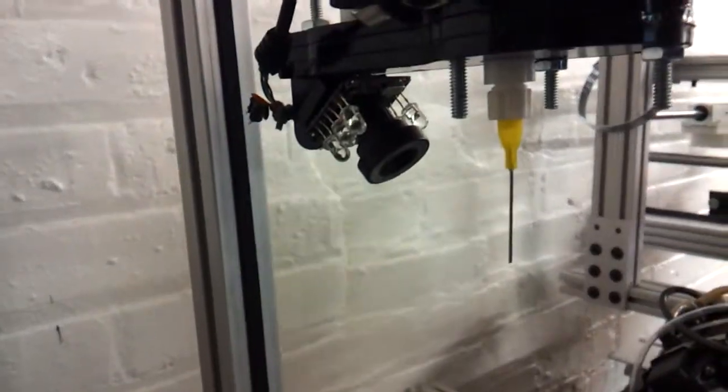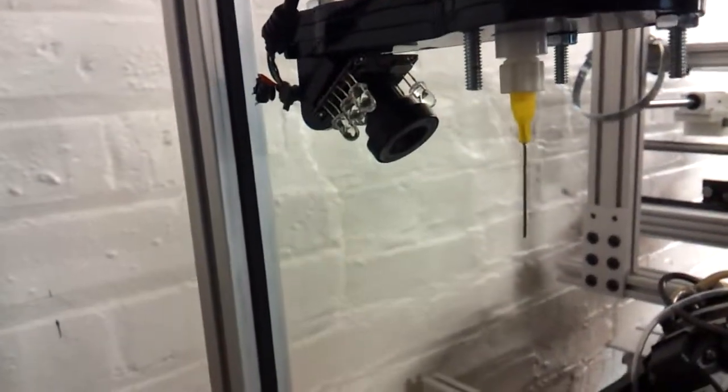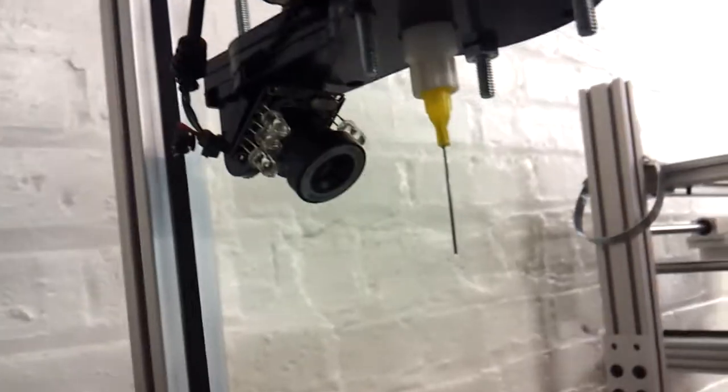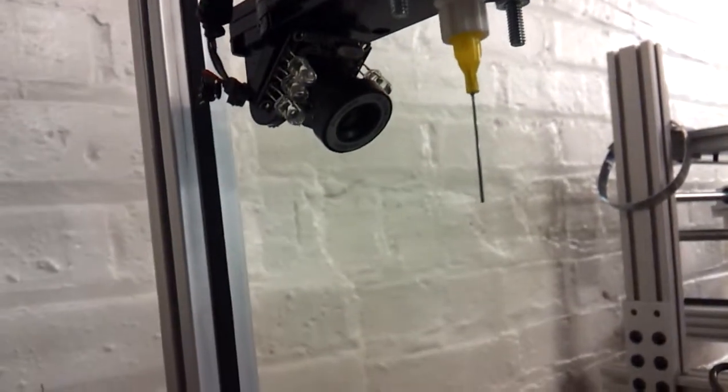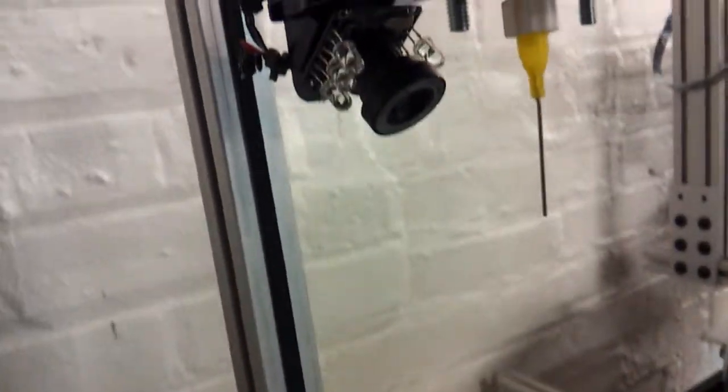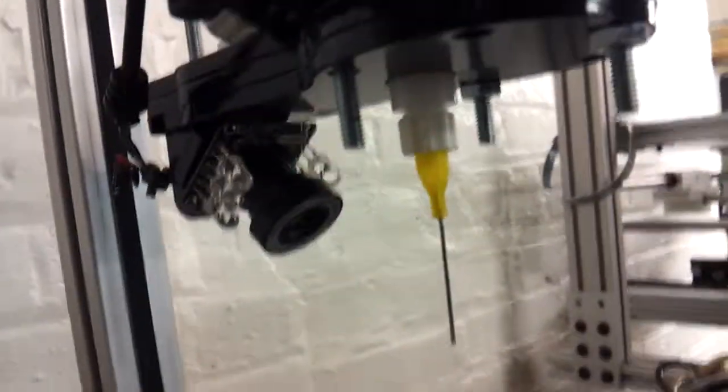The camera module looks really cool. It's a regular webcam that was cannibalized. And it's got LEDs for illumination? Yes.